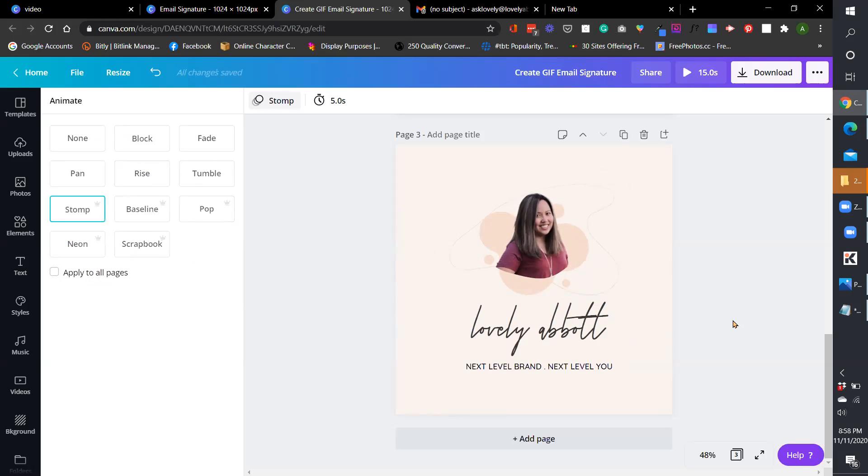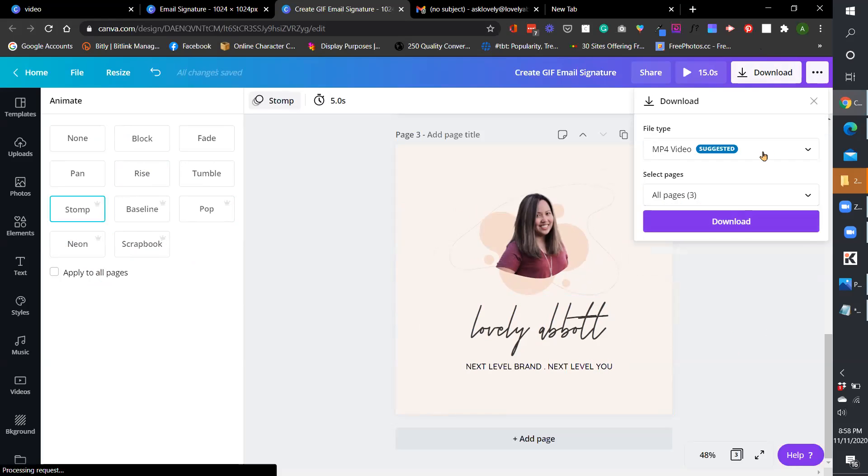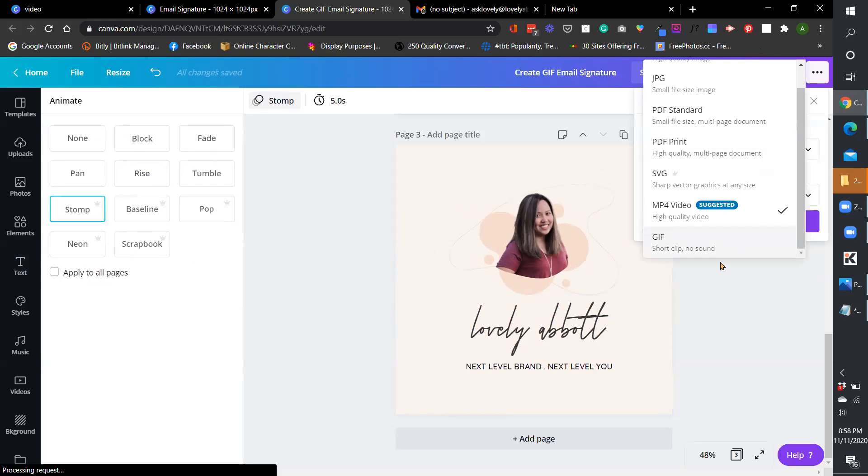And after you have designed your email signature, you go ahead and download it as an MP4. Don't download as a GIF yet. You have to download as an MP4.